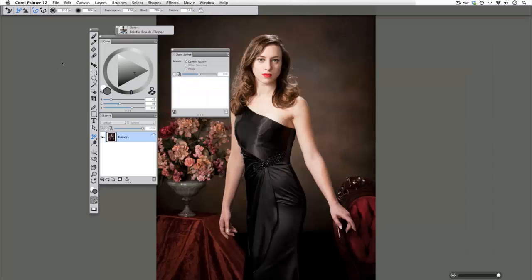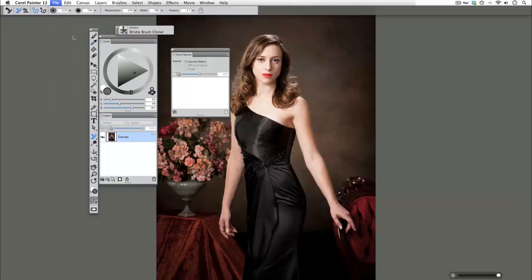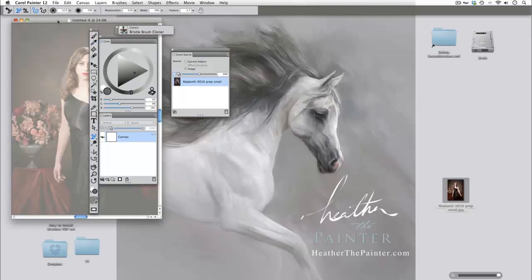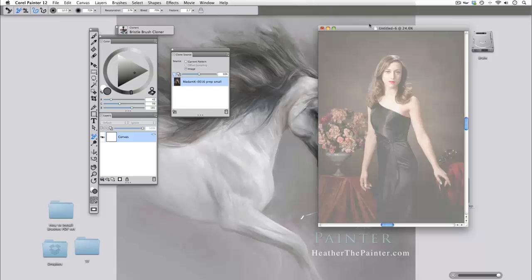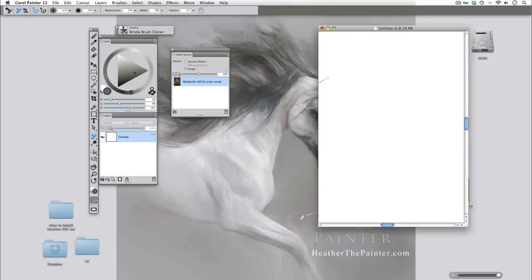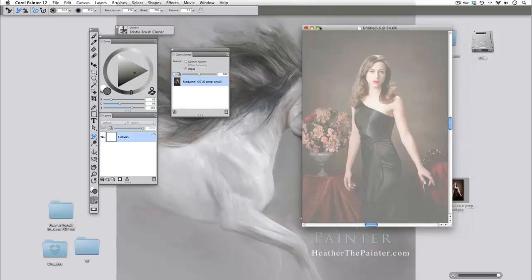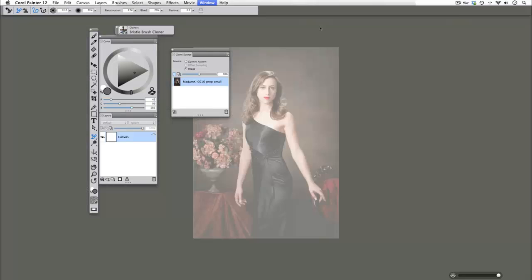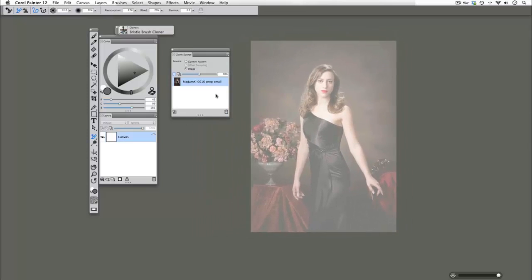However, the difference here is when we do a file quick clone, file quick clone, you'll see a couple different things. One, my original image has disappeared. It's closed itself out. So don't freak out if you see that. We're going to fix that in just a second.